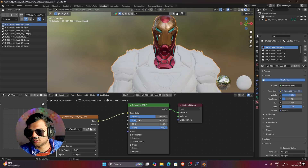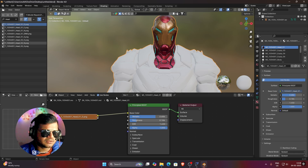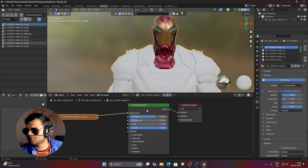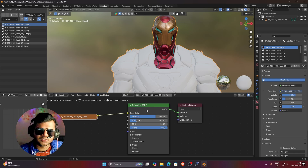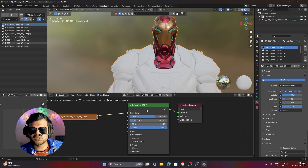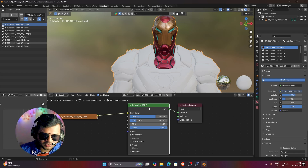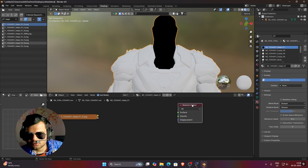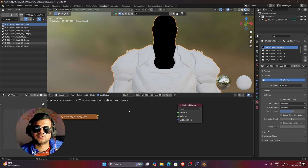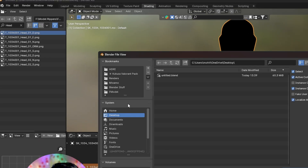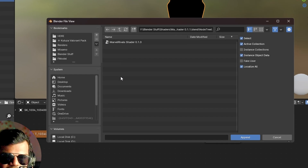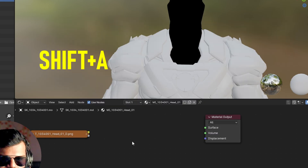For the other three textures we can't just use the Principled BSDF because it gets complicated for beginners. I have a new shader available free on the FModel Discord. I'll give you that shader in the description. Delete this Principled BSDF — make sure you only delete the shader, not the Material Output. Then click File, click Append, and open the file called Marvel Rivals Shader 0.11. Double click on it, click Node Tree, select it, and press Append.